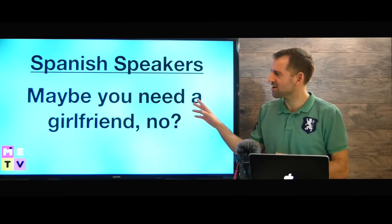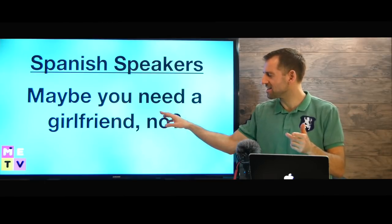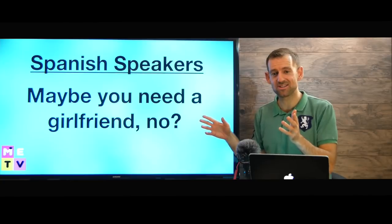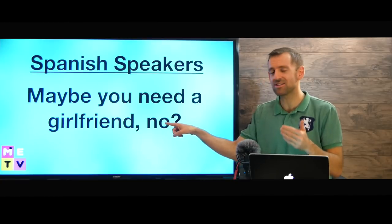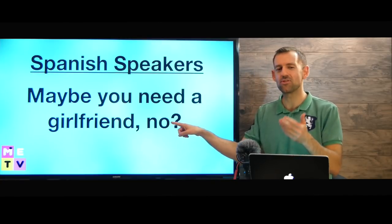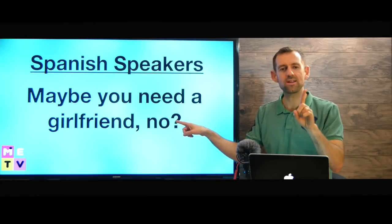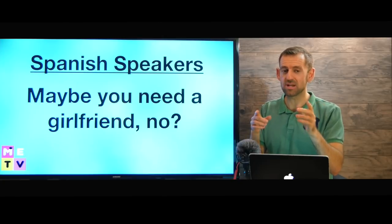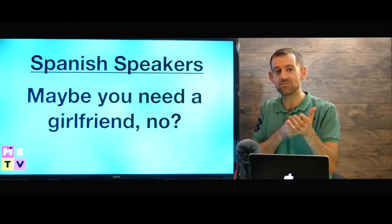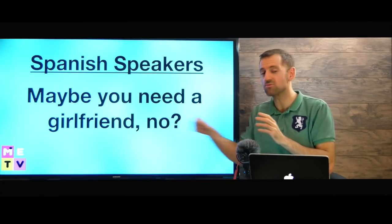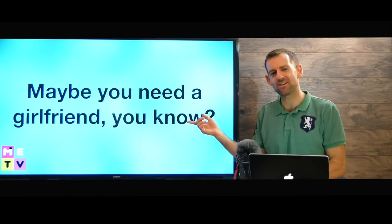Spanish speakers would say 'Maybe you need a girlfriend, no?' — 'no' is the most common tag in Spanish. When I hear Spanish speakers speaking English, they always end their sentences with 'no'. If you're a Spanish speaker and want to improve your English, one simple tip is to take away the word 'no' from the end of your sentences, because in English we don't say that. Use alternatives like 'you know?' instead.